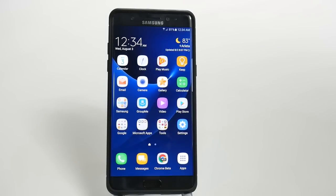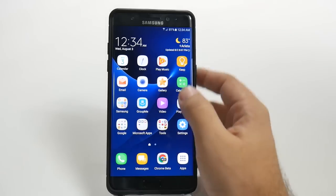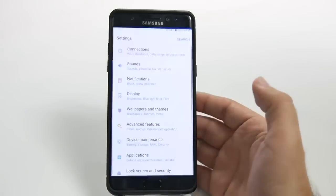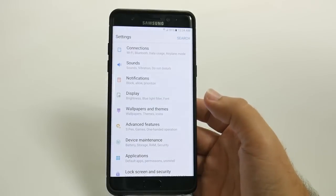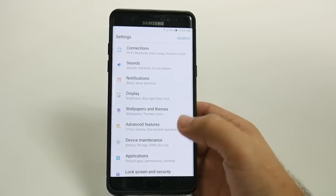Hello, this is Ricky the Android Guy. Hey guys, today I'm going to be showing you how to speed up your Galaxy Note 7. This is a really important video because this will make your Note 7 much faster than it did when it first came out of the box.